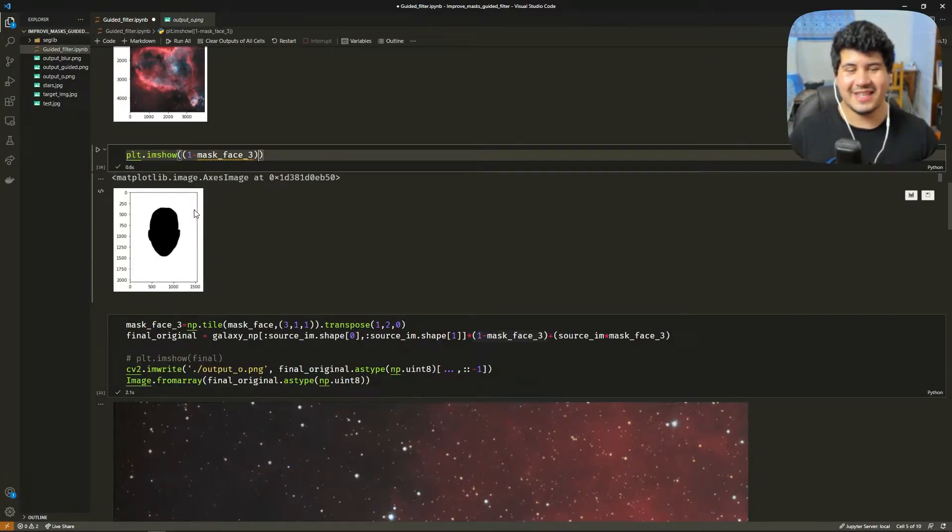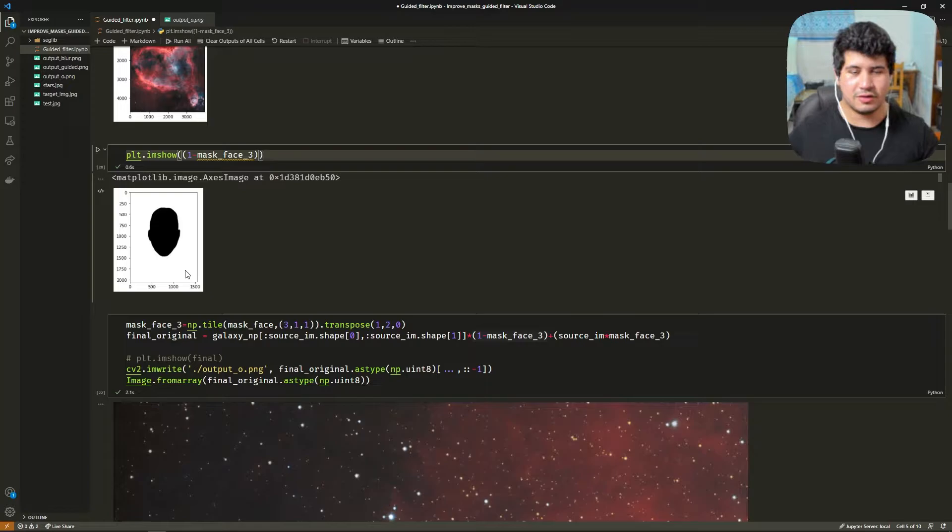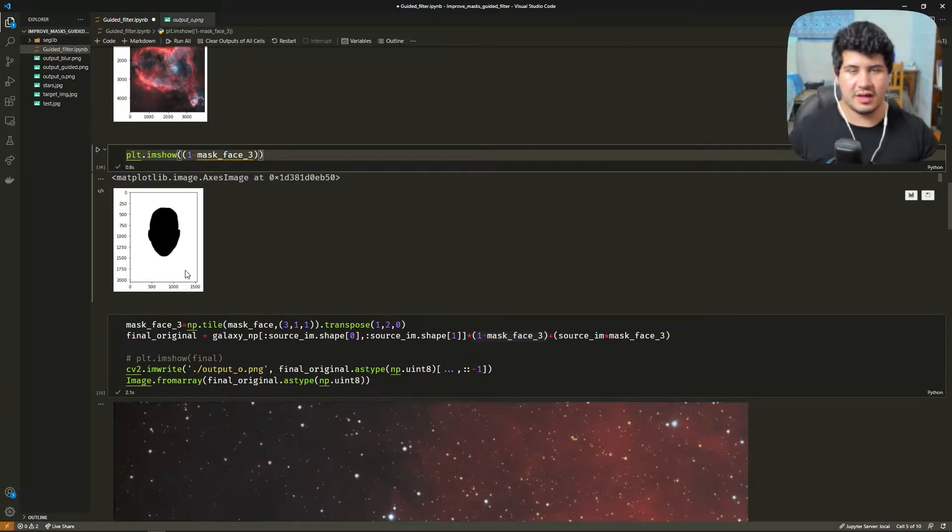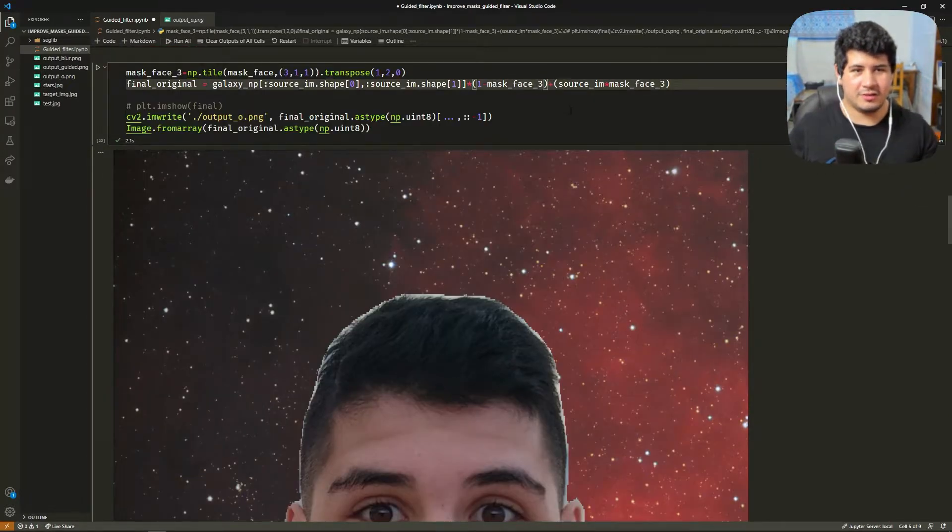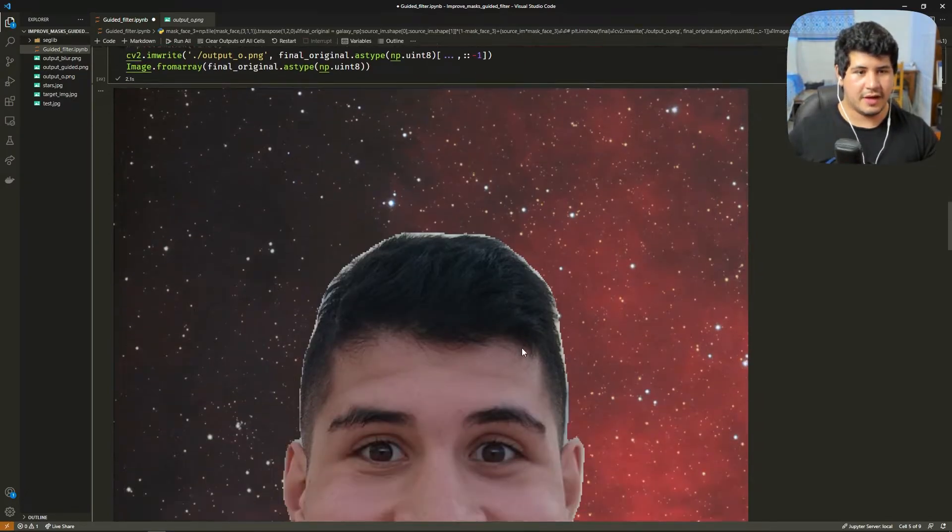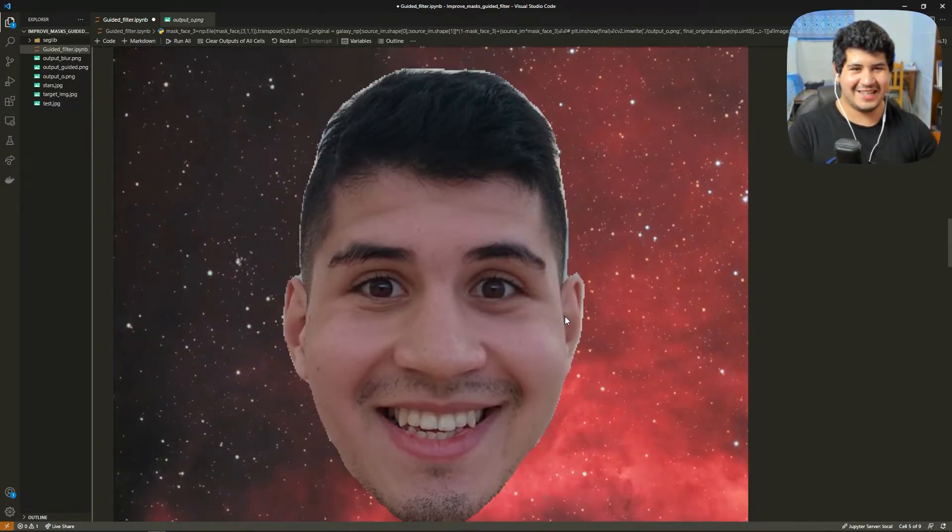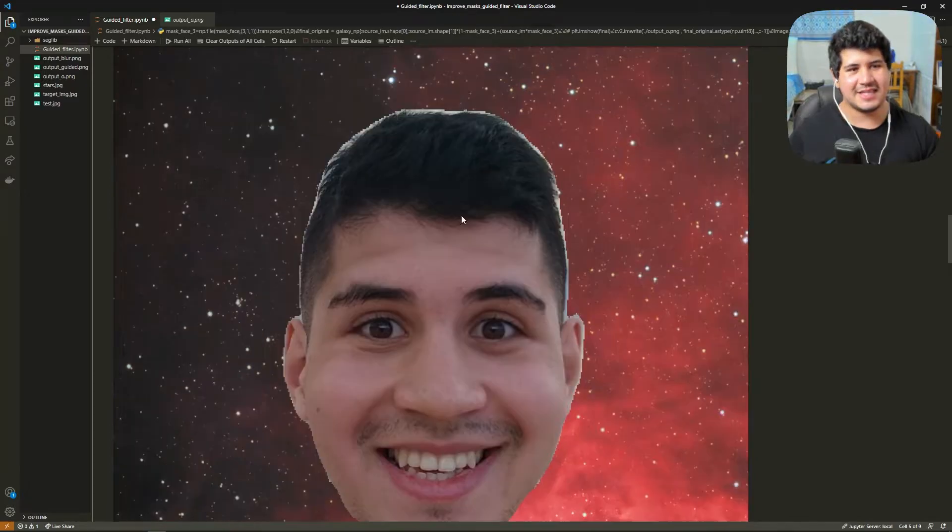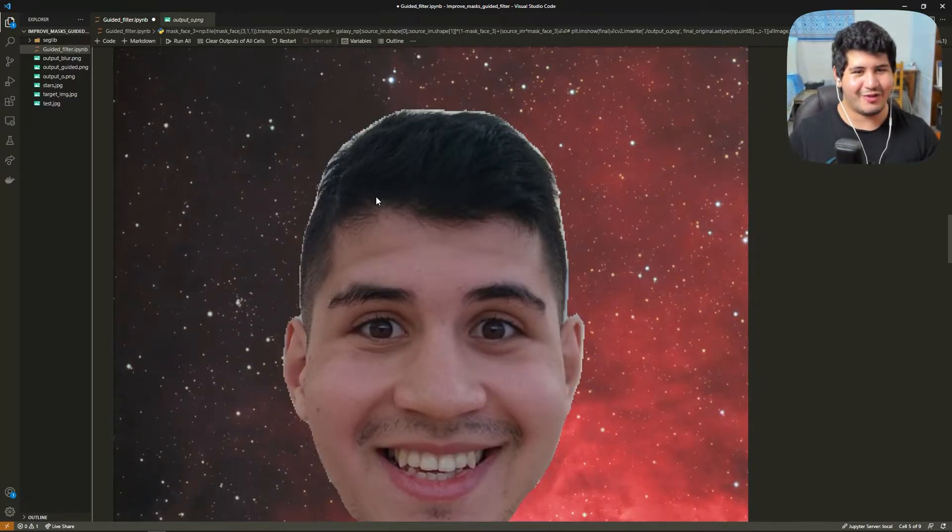So we can see here the negative of the mask. It's going to keep all of the outside of the face. Awesome! Then we sum the background and the face and we get our face pasted on this background. As you can see it's not that good because the edge is rough.